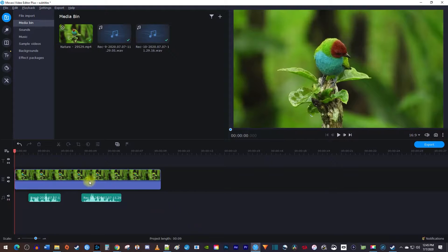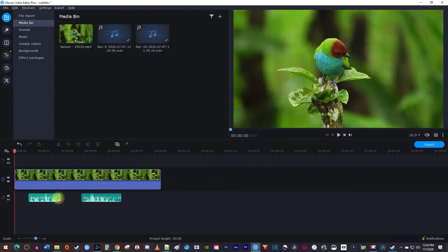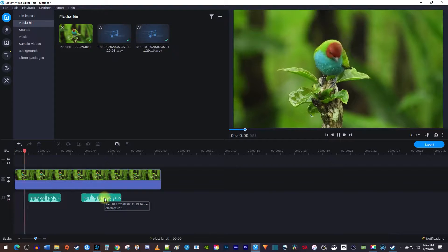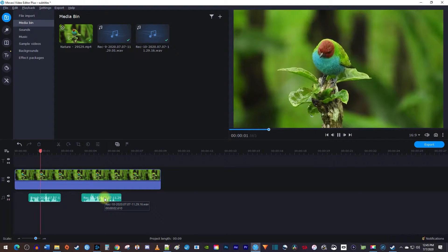To get started, I just added a video clip to my timeline along with some audio that I'd like to add subtitles to. This bird can be found in Colombia.